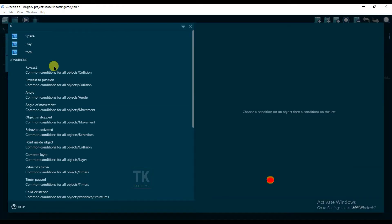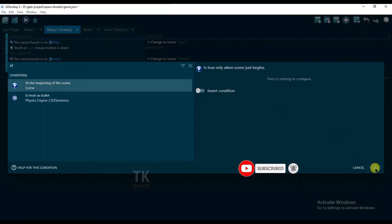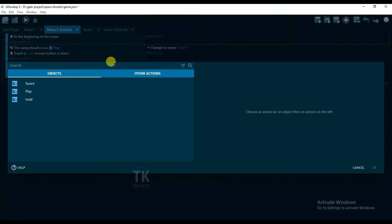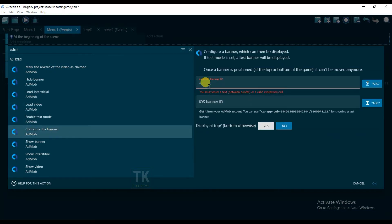Go to Events and click on Add Condition, type 'At the beginning of scene', click on it and click OK. Now click on Add Action, type 'AdMob', and click on 'Configure the Banner'. Now I'm going to open my Google AdMob account to copy my banner ID.